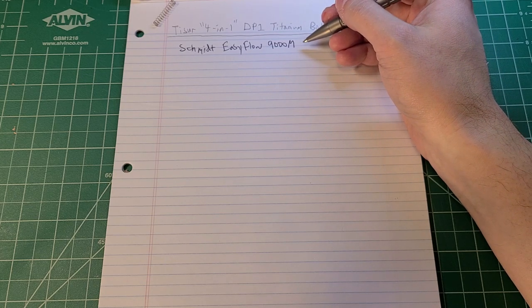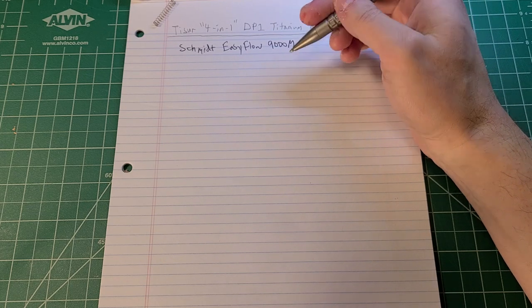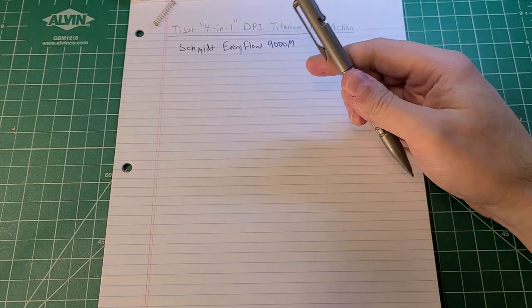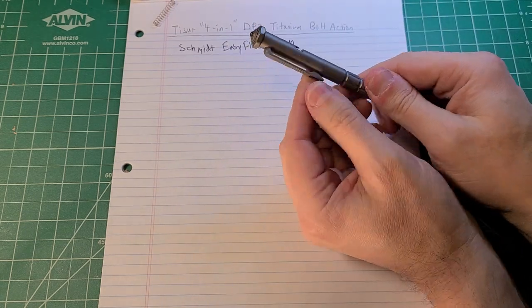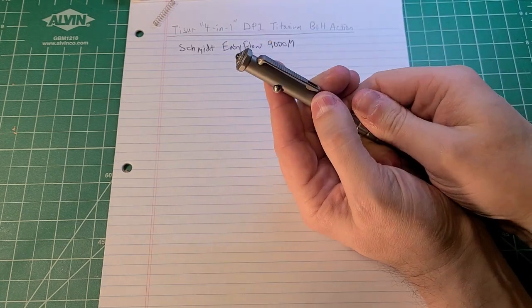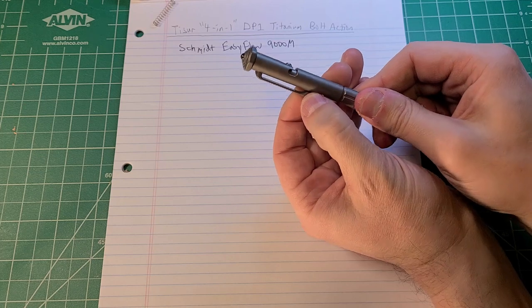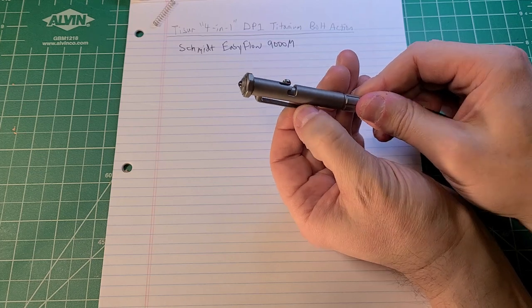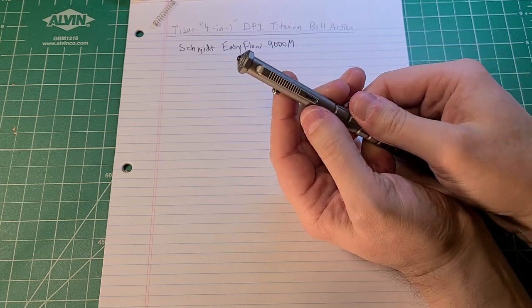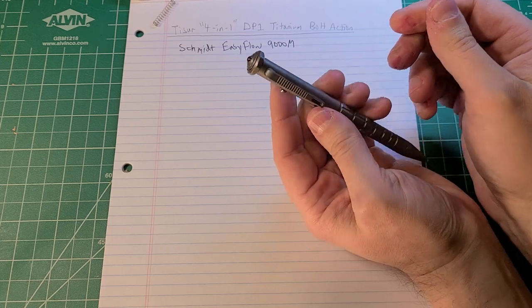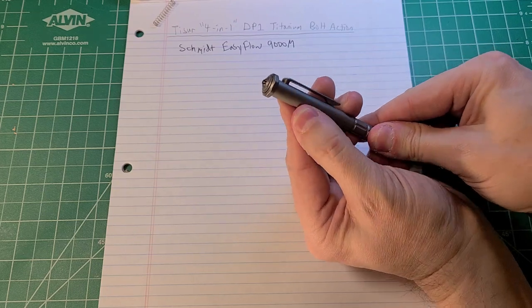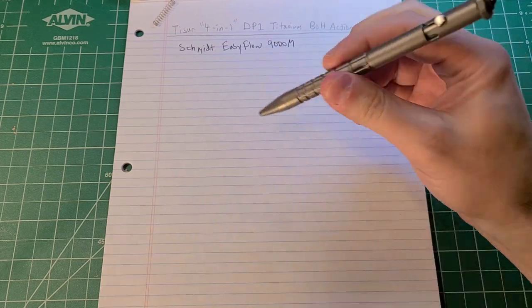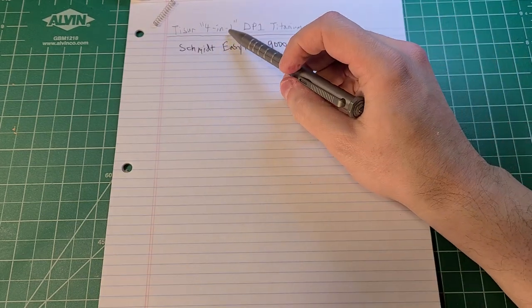In terms of other features of the pen, we have a very sturdy pocket clip here that is also made out of the same material, titanium, so that isn't going to go anywhere. What makes this an EDC pen, I think, and especially what makes it four-in-one is you may be wondering, okay, we got pen, we got pencil, that's two. Where are our other two features here?